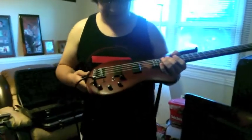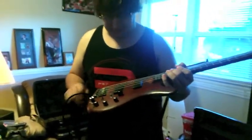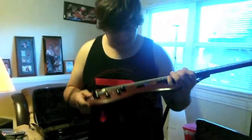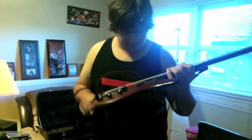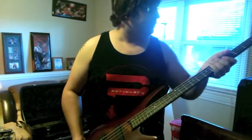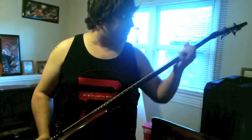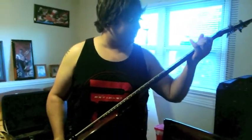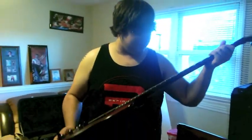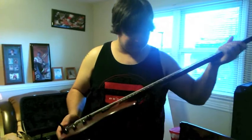First, we've got an Ibanez SR500 bass. Yeah, it's been a little abused. They're relatively inexpensive. They're really nice basses, though. I really like them.